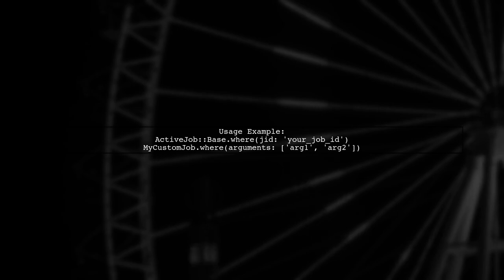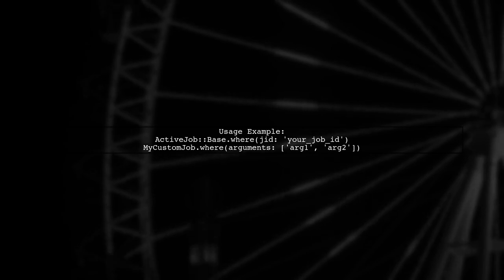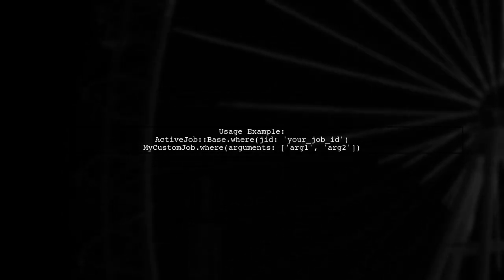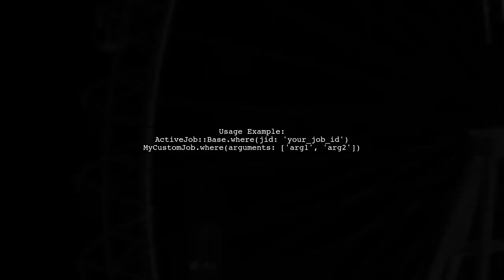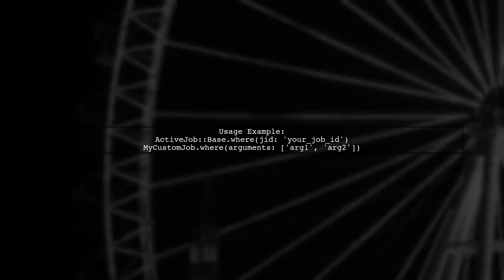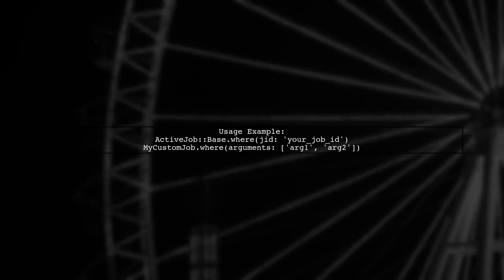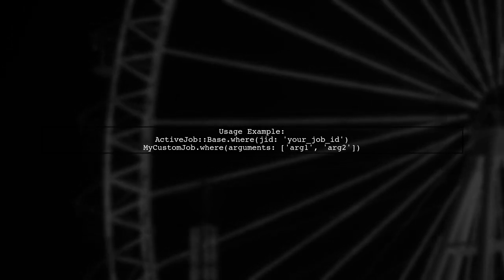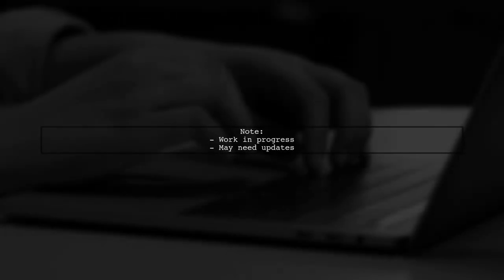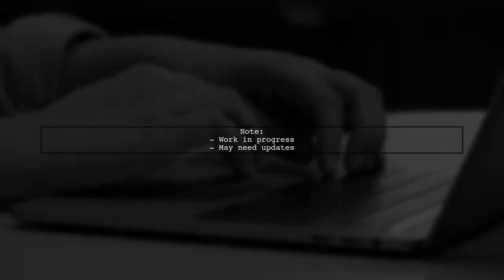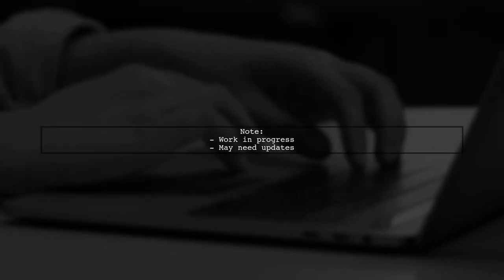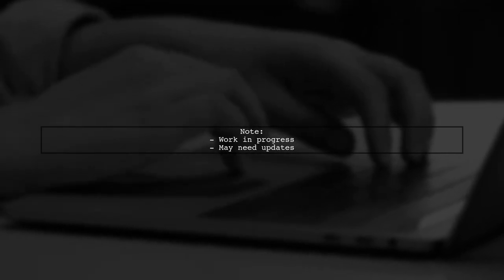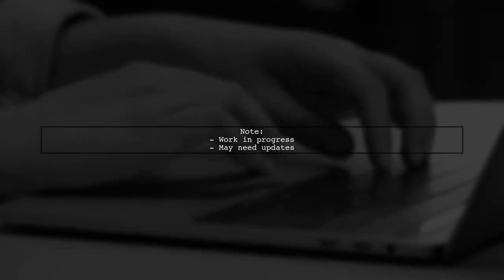You can use this method like this: Active base dot where, your job ID, or my custom job with arguments. Note that this implementation is still a work in progress and may require updates for full functionality.